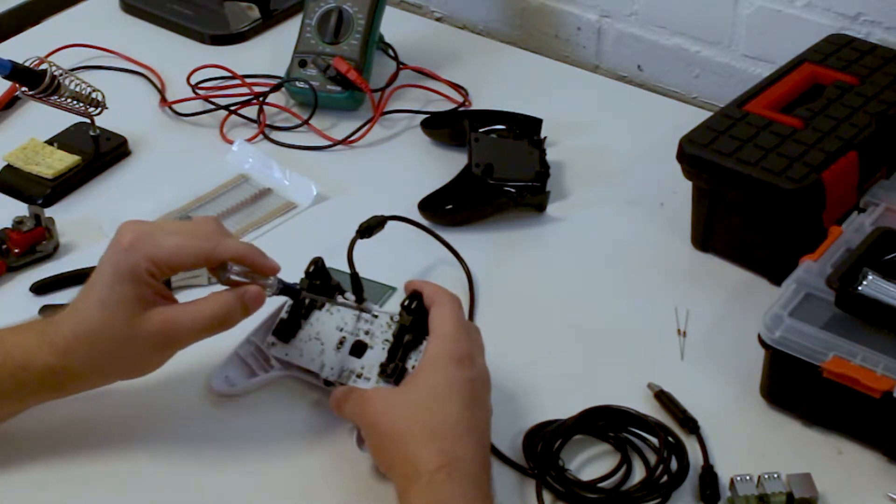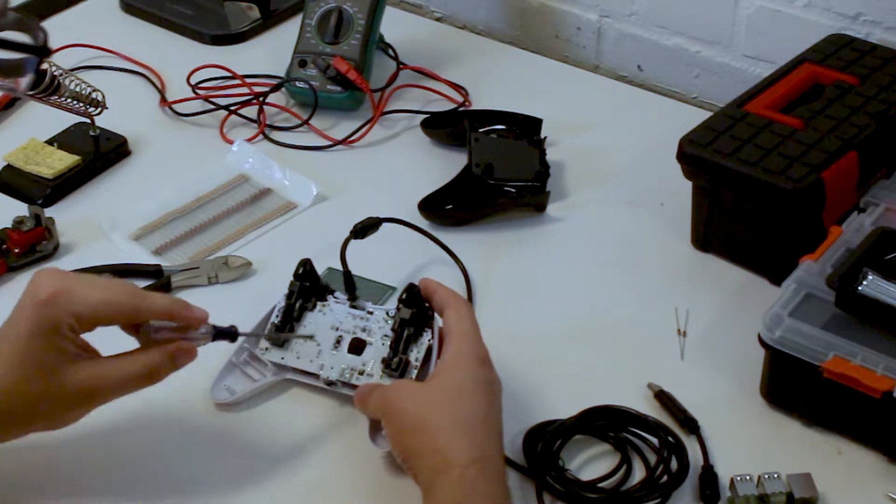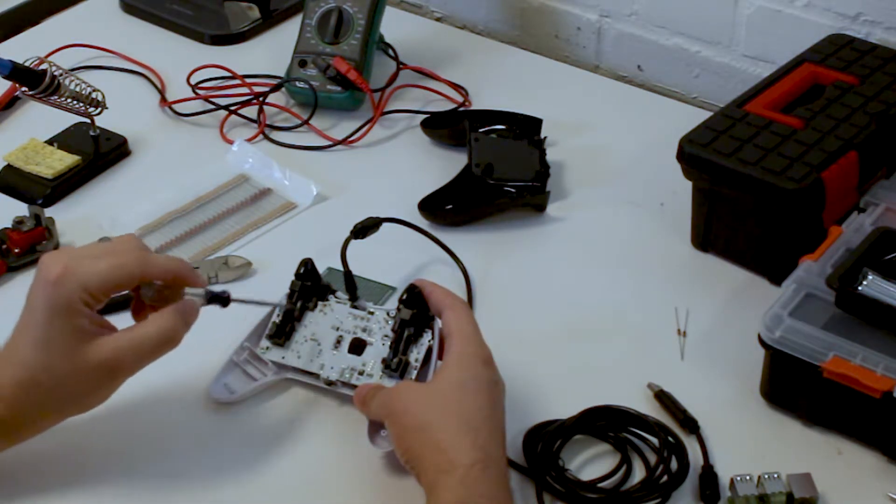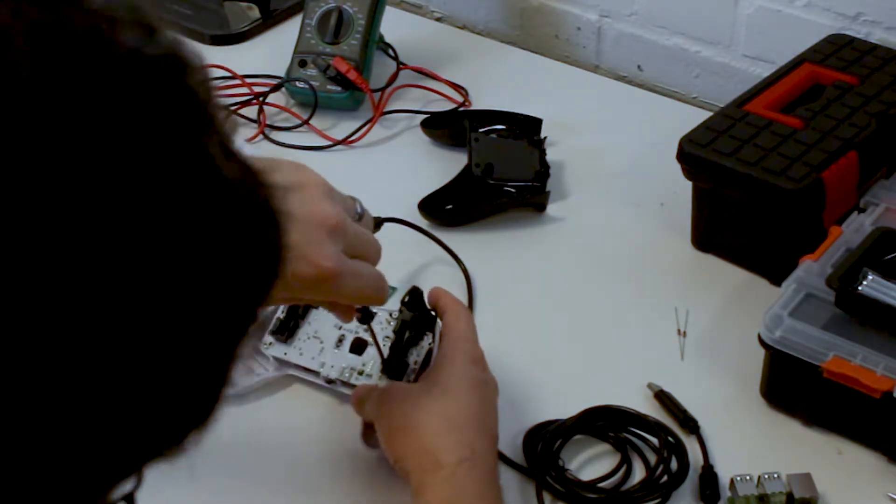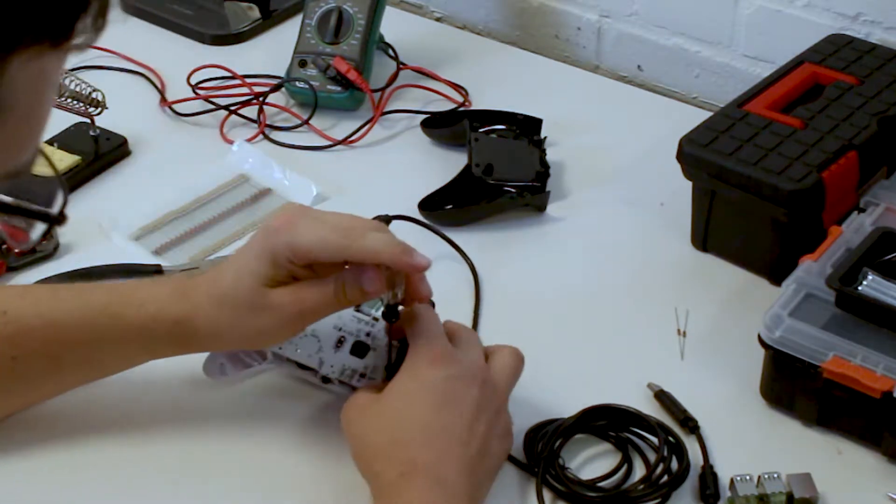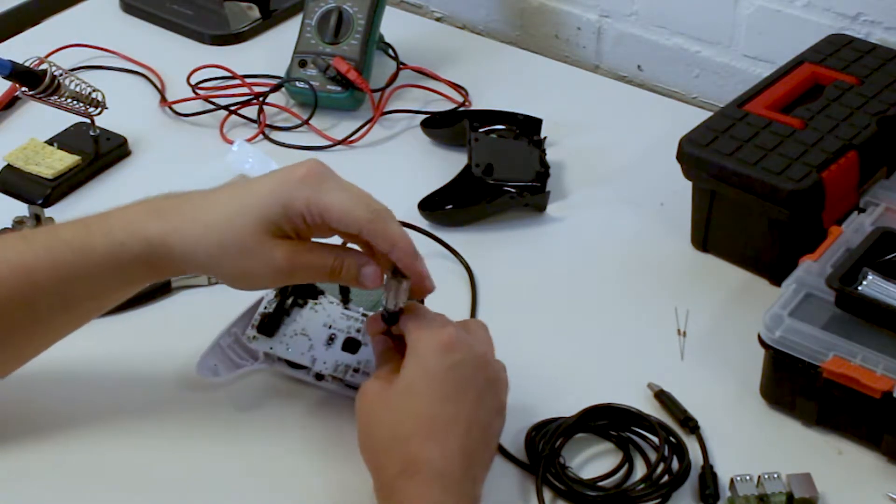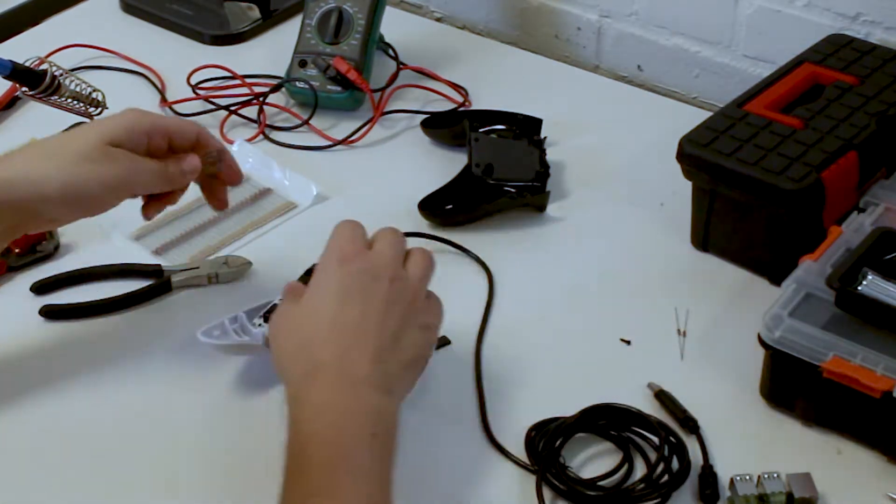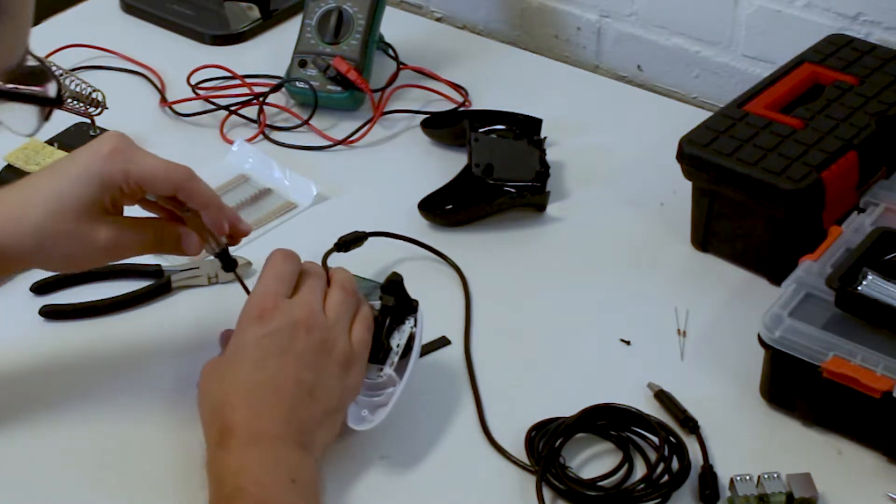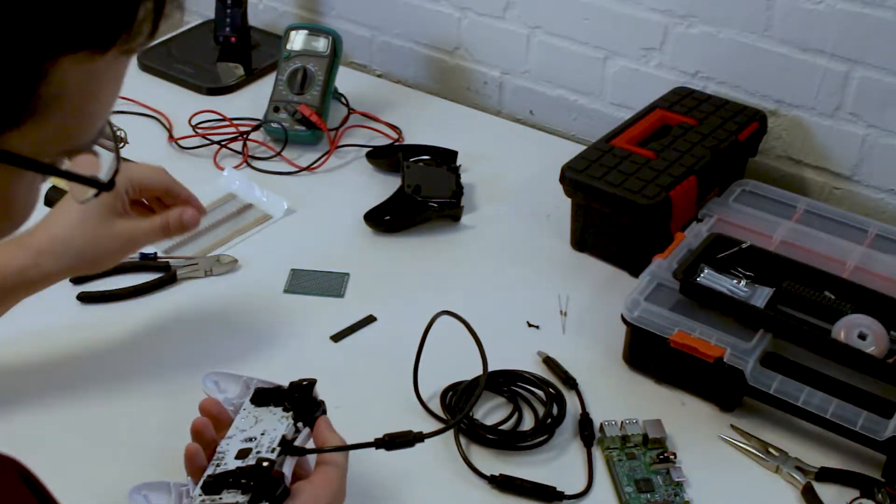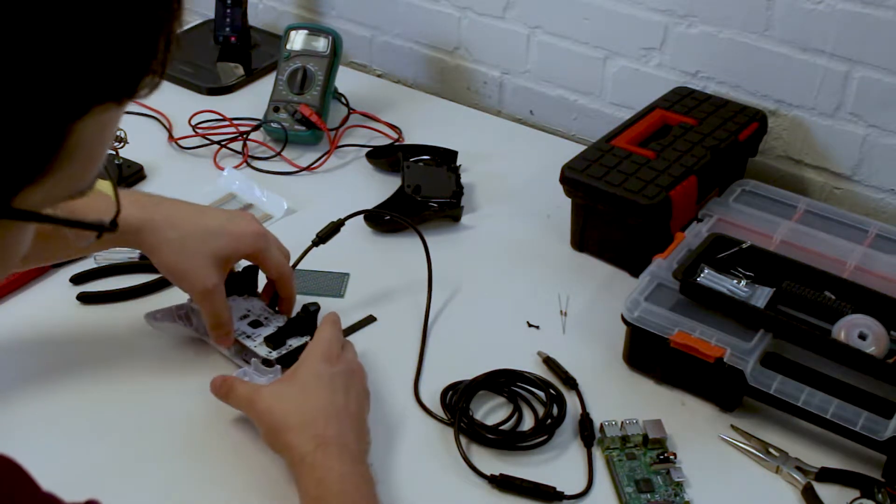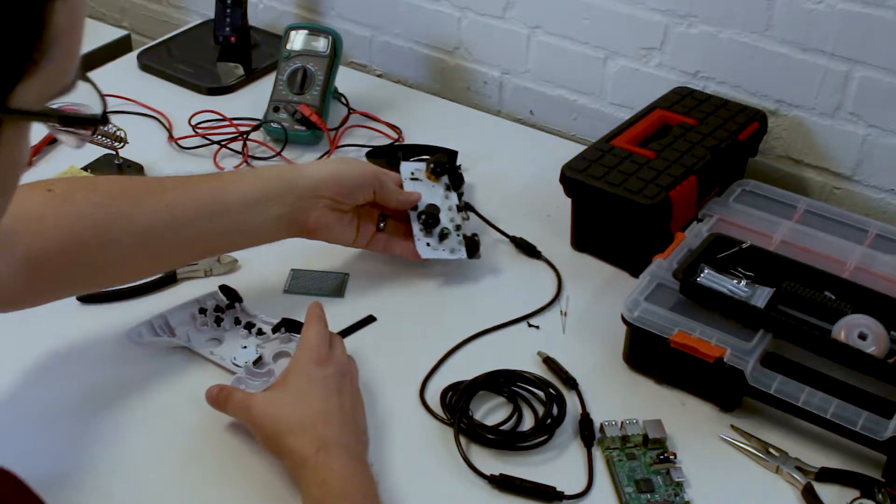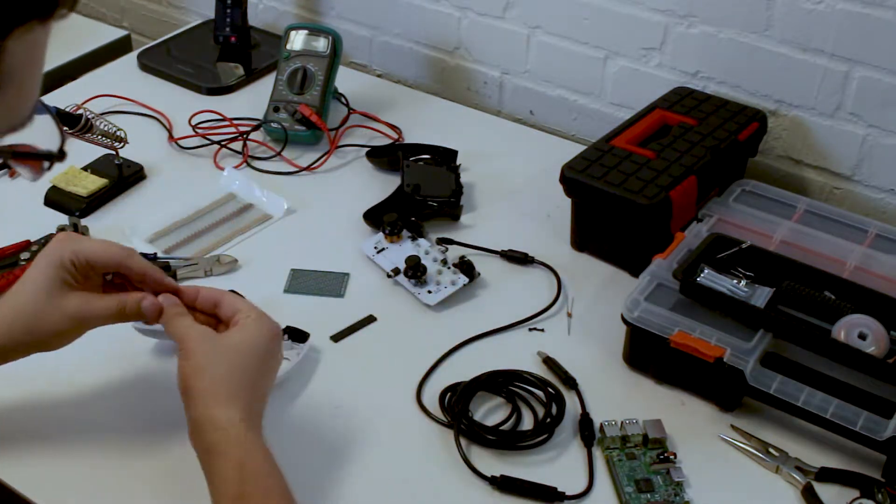Then what we'll do is we'll remove the PCB. There's usually two screws that are both connected to the plastic joining the triggers, so we'll just remove those, making sure that we save the screws in case we need them later. So now we can pull this off and pull it up.